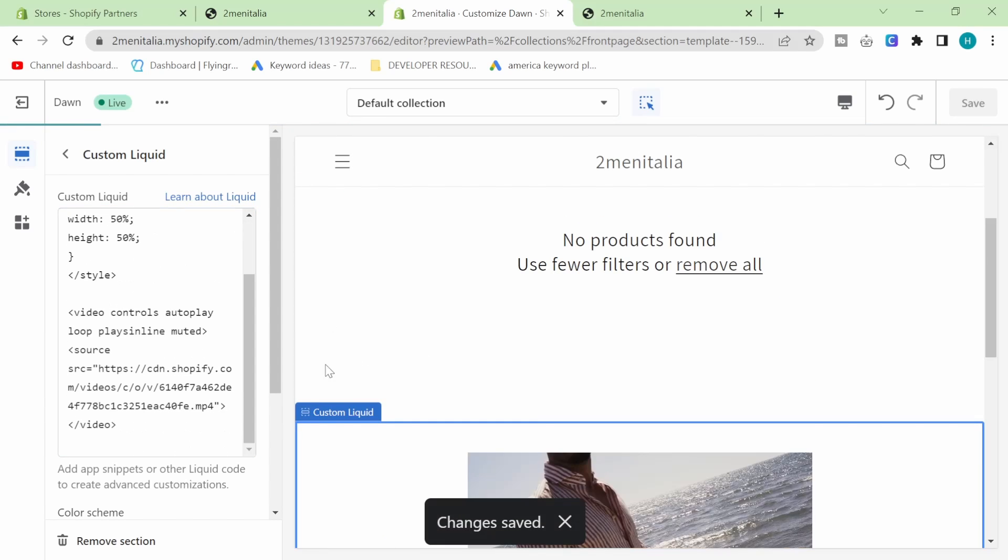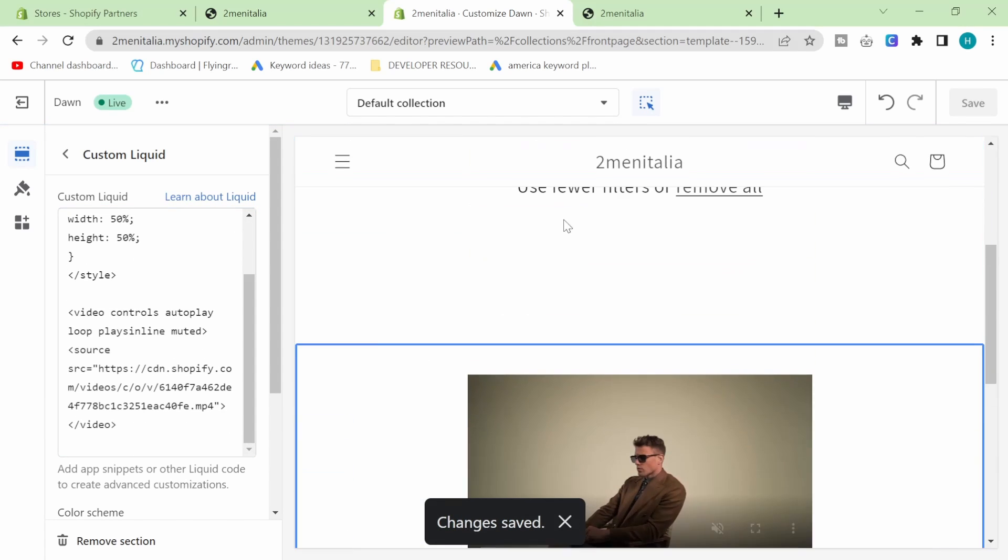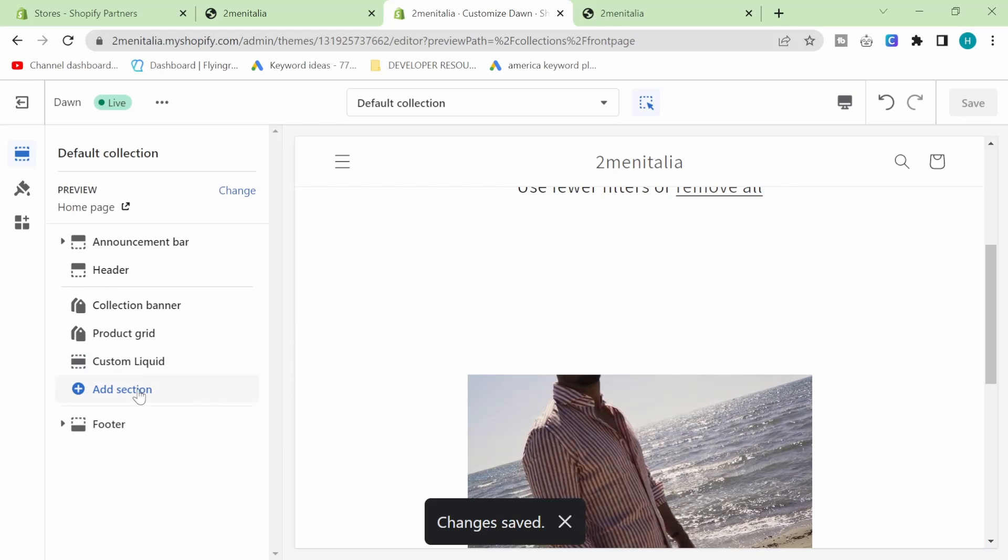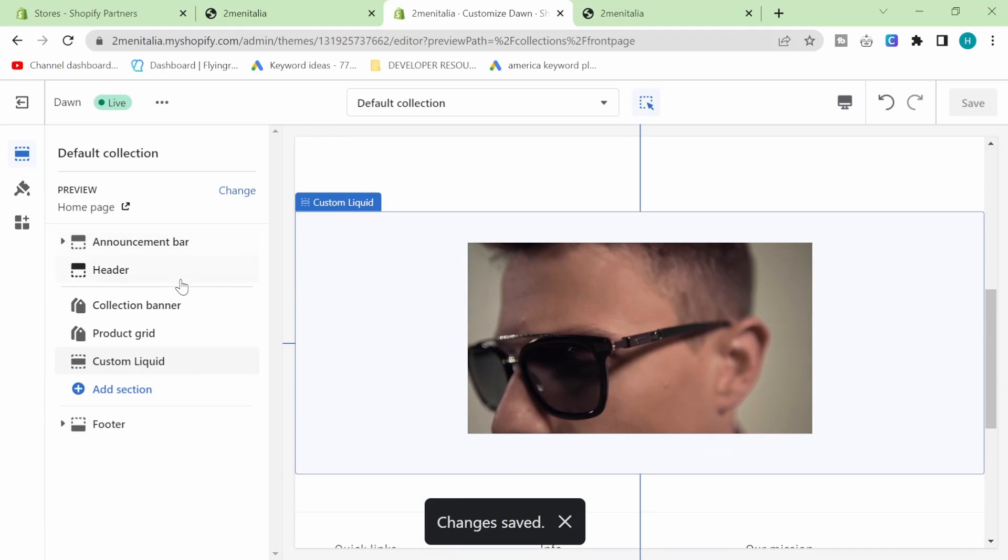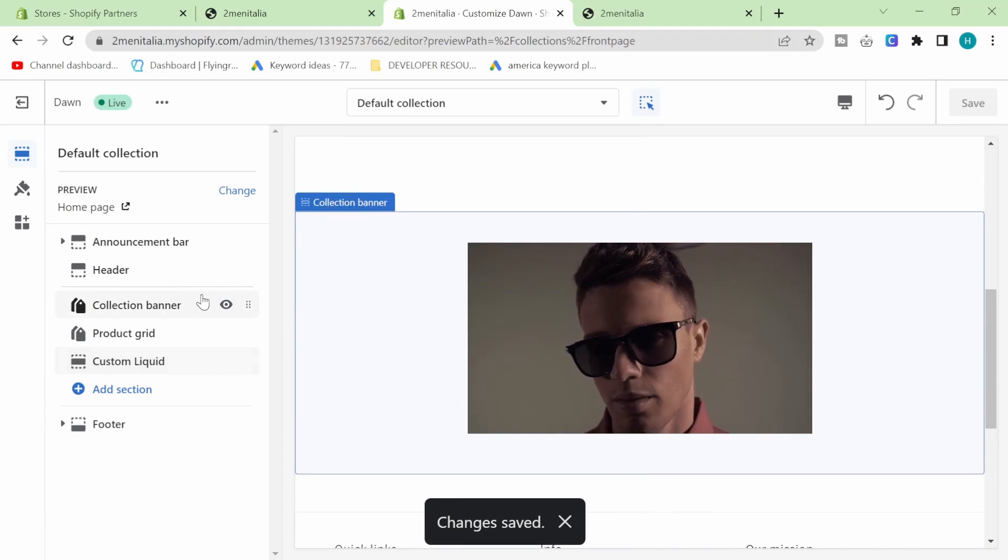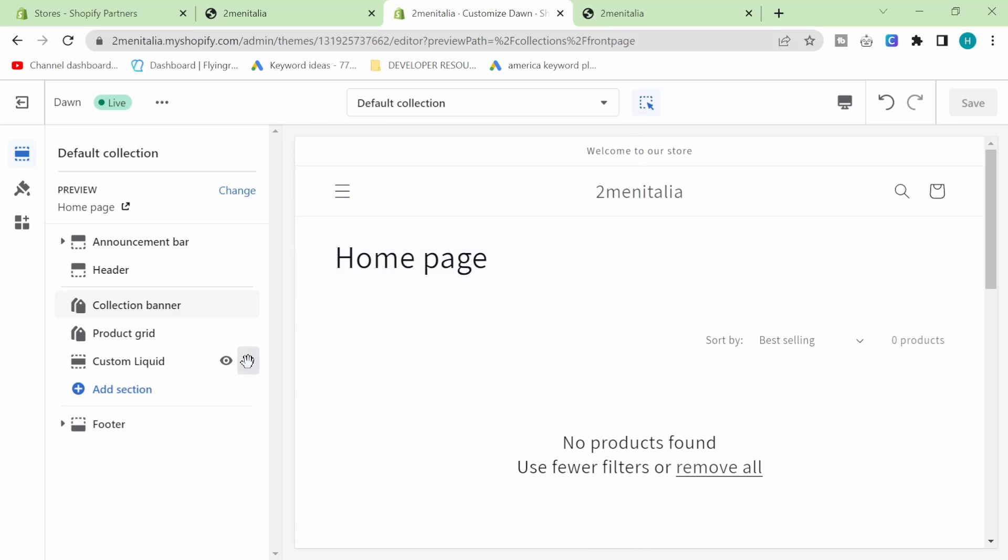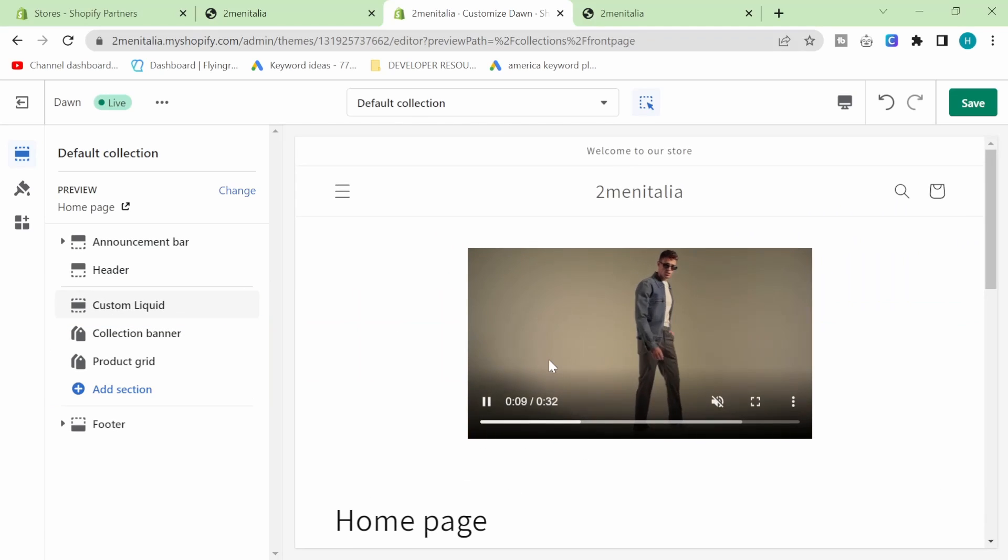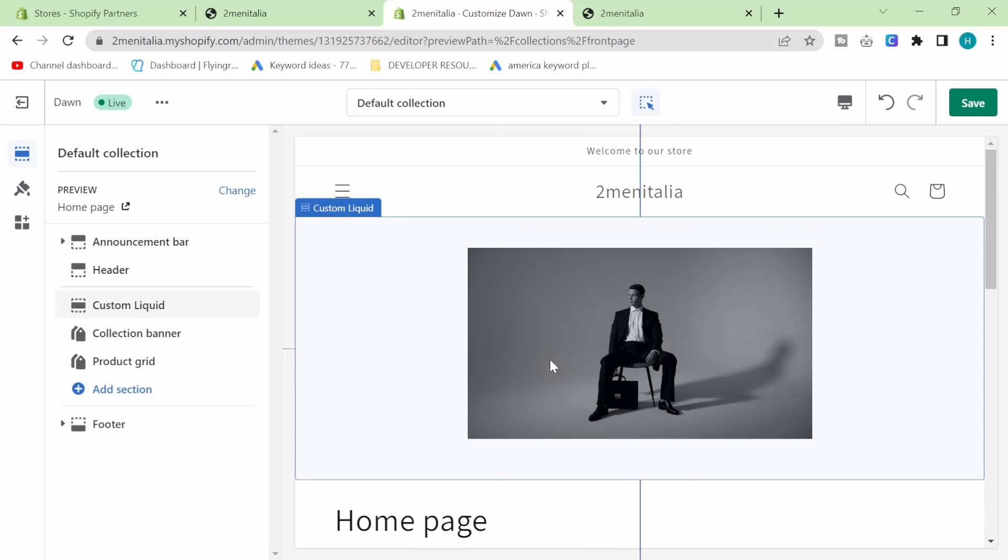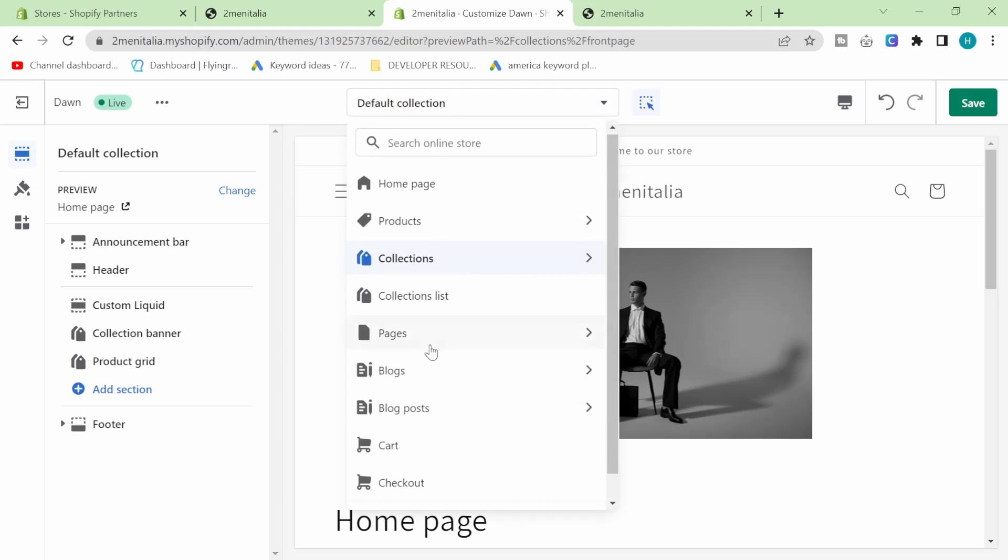and then now if you go on my website and click on a collection, you'll see this, which is really cool. You can put it on any page pretty much.